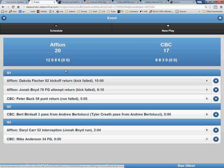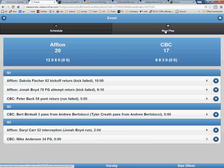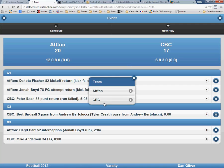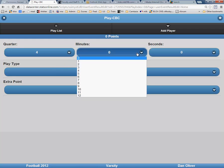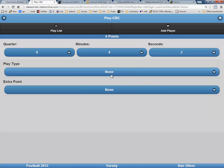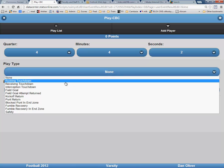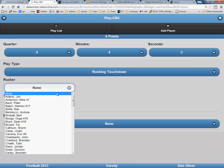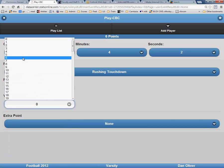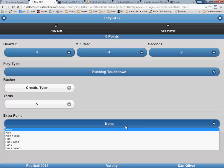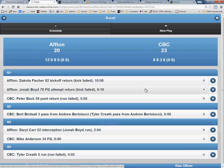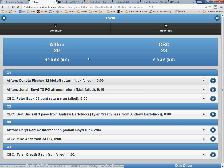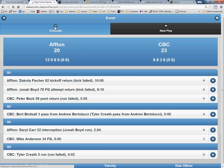Now for our final scoring play of this game, click on New Play. It was by CBC, in the fourth quarter, with 4 minutes and 2 seconds remaining. It was a rushing touchdown by Tyler Kreth of 5 yards. The extra point was a run that failed. Now click on Playlist and you will see the final score of your game. In this instance, it was CBC 23, Afton 20. Click on Schedule at the top to return to your team schedule.